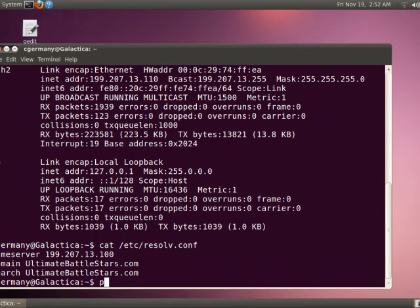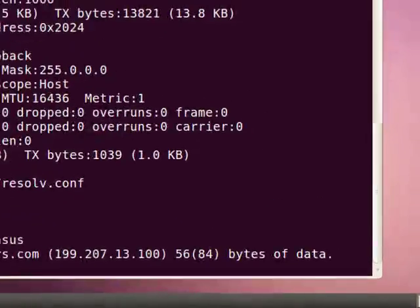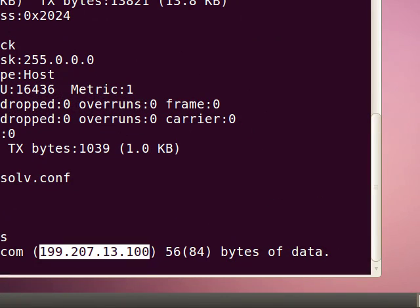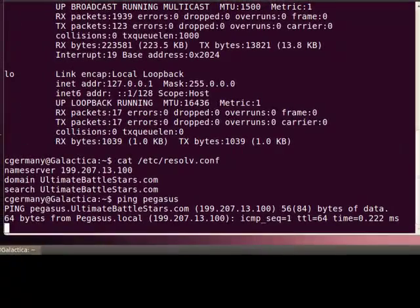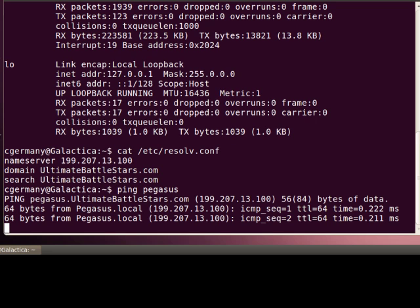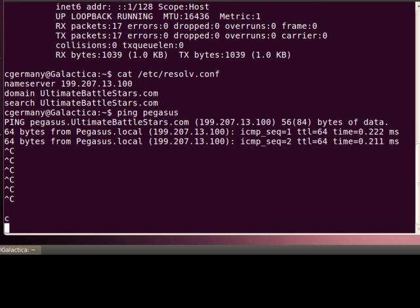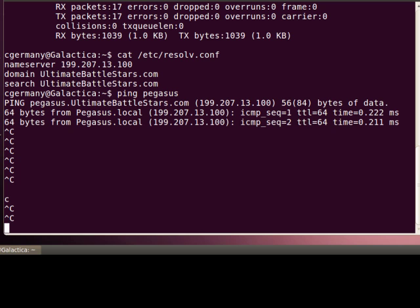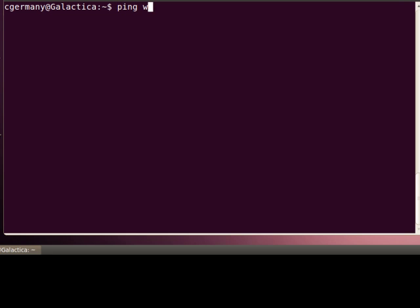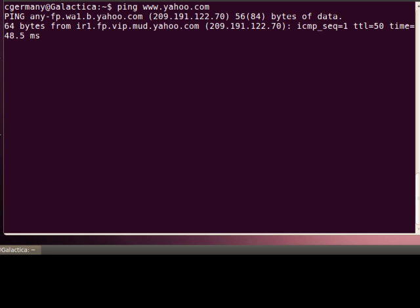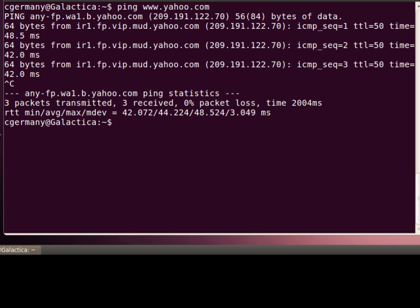I just want to test that out — I'm going to ping a few things. I'm going to try pinging the domain name server and the DHCP server. Pegasus — notice it mapped to the IP address 199.207.13.100. So we can actually resolve that, even with our dynamic IP address. And now let's test a DNS forwarder — we'll go out on the internet. Yahoo — and our forwarder is working just fine as well via DHCP.